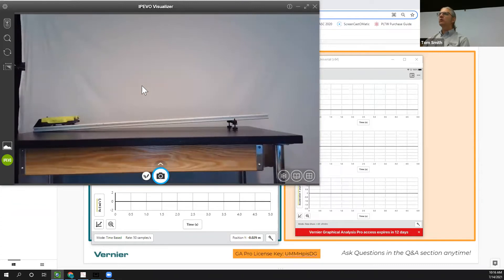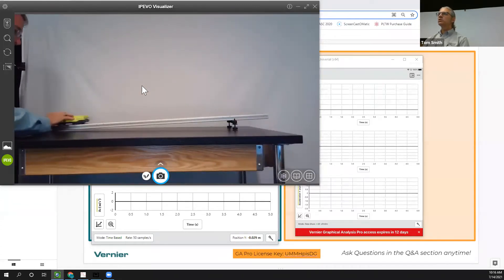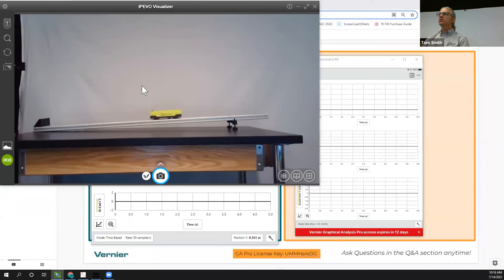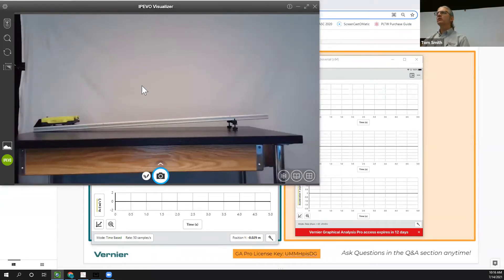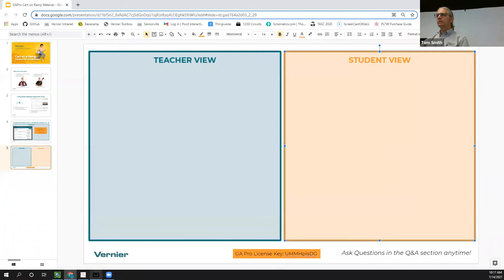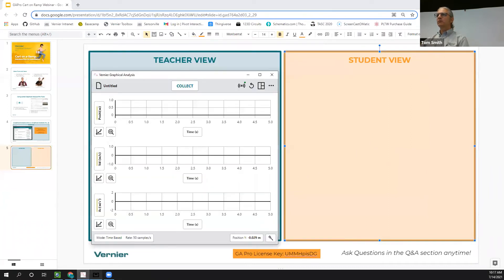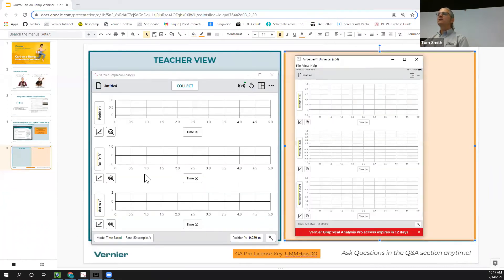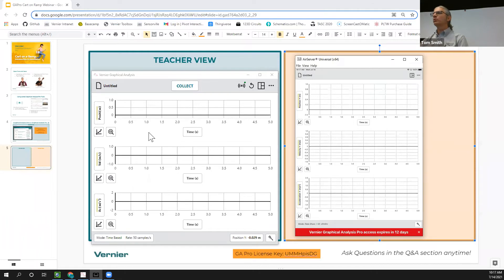Typically, you roll the cart up the ramp and catch it before it hits the backstop. The lab starts by having students make a prediction: what will the graph look like for position versus time, velocity versus time, and acceleration versus time?